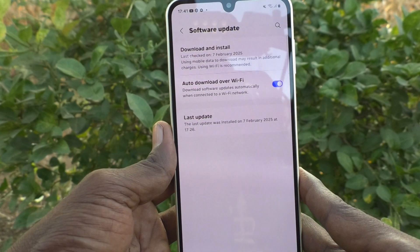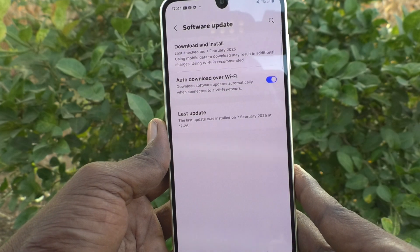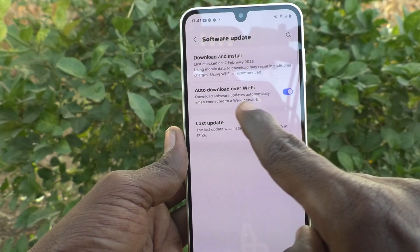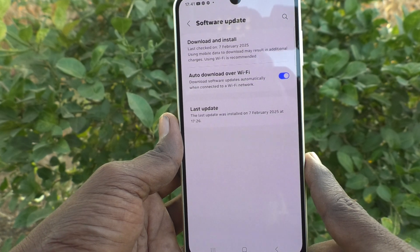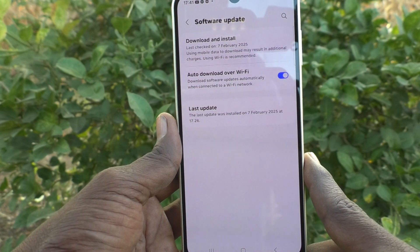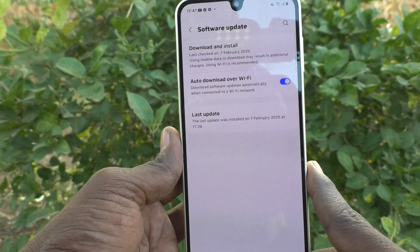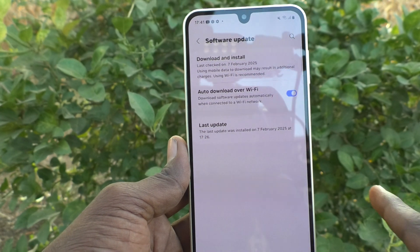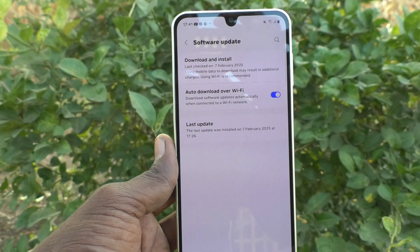If your Wi-Fi has more data for browsing, it is better to enable this feature for downloading software updates automatically on your Samsung Galaxy A16 5G. Those are all, friends. Thanks for watching, bye.